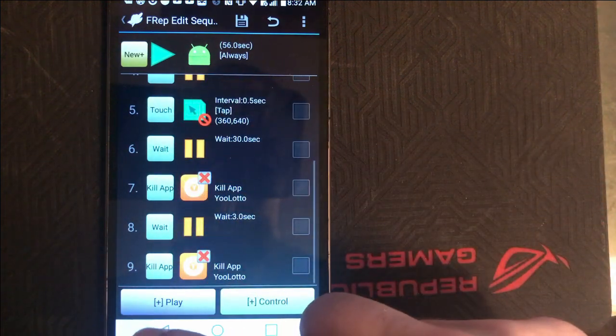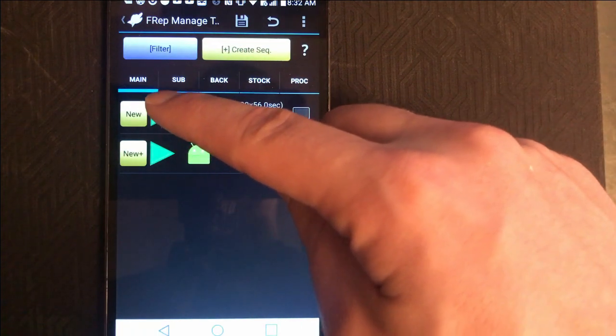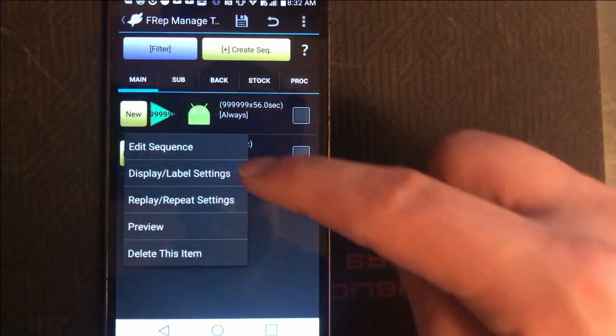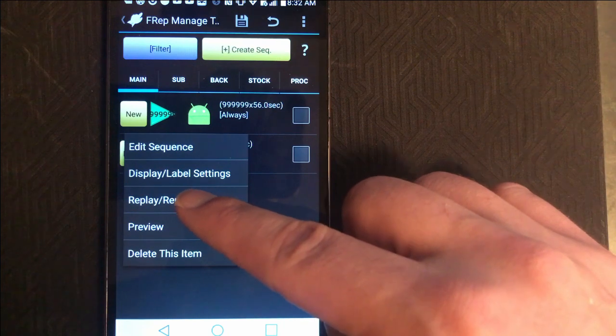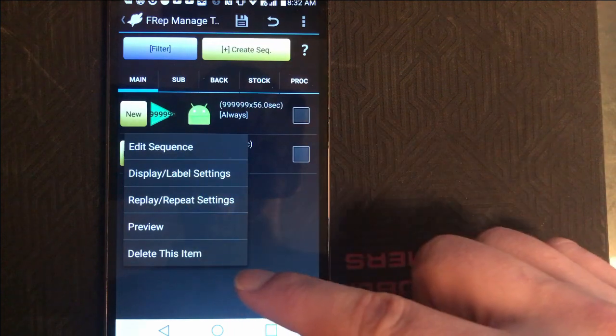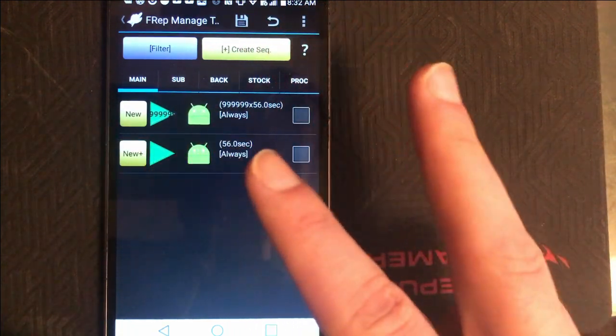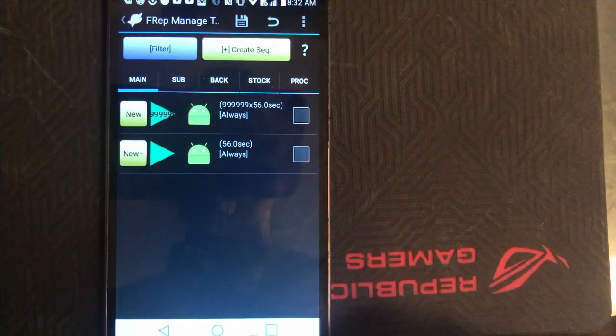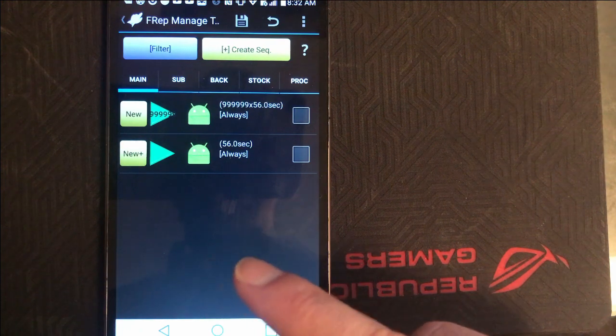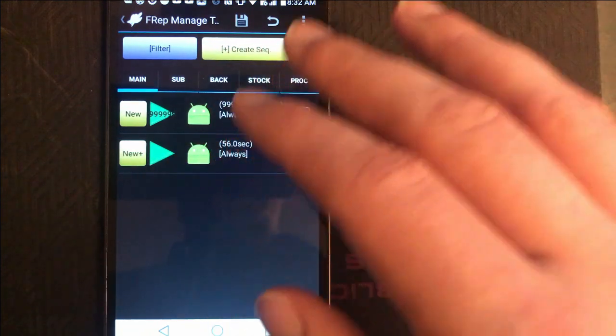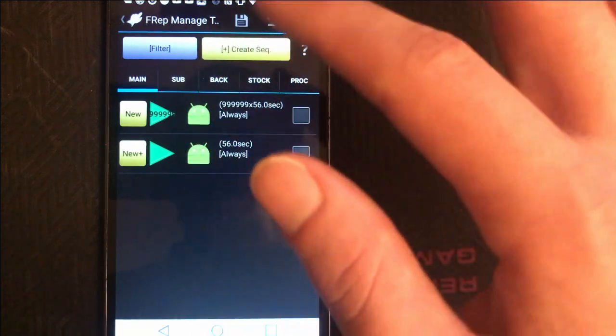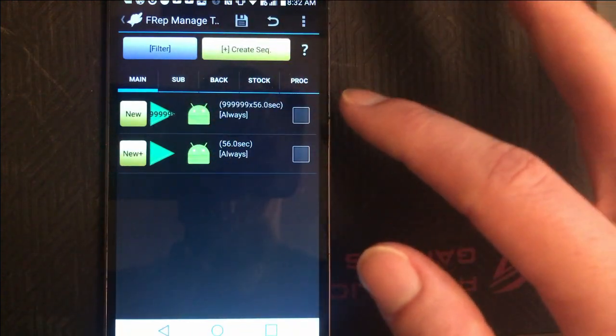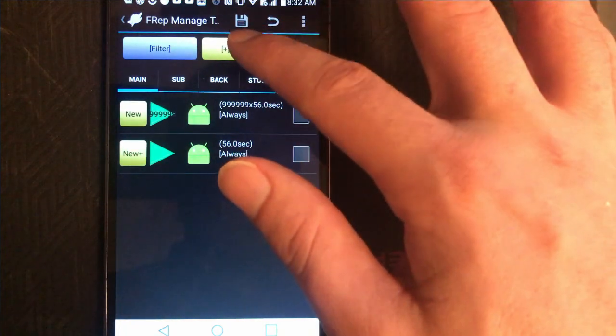So one of the big things that you're going to have to pay attention to here is having this set up to where it does it a multitude of times over and over and over again. So if you notice here, you have your replay repeat settings, and that is where you're going to set it up to where you can do this over and over and over again. So it will go in a loop, but there's two ways that you can use this application guys. One, you can record what you're doing on your phone. Or two, you can set this up manually. I have noticed that 99% of the time you are going to have to do this manually.